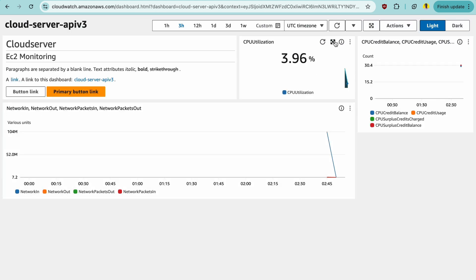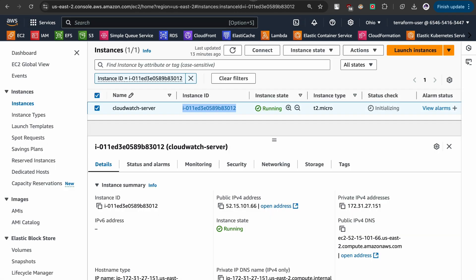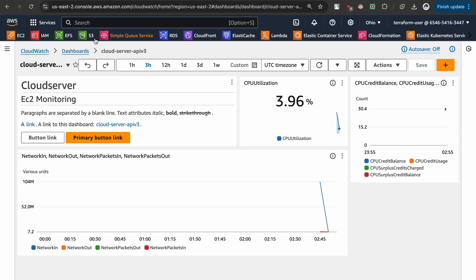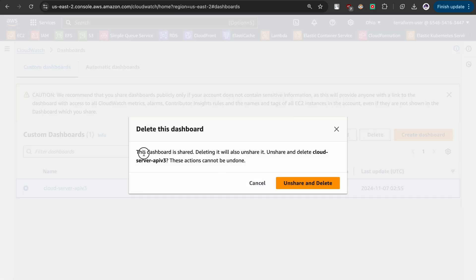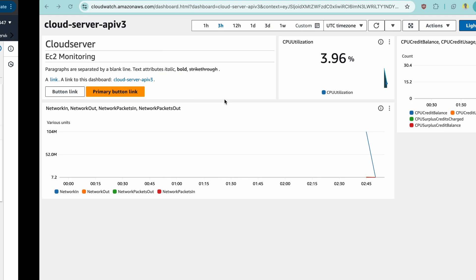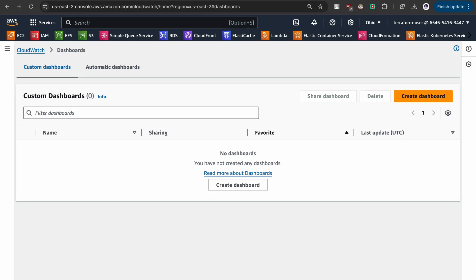That was how you can create a custom dashboard and share it with users. Now let's revert all the changes: go to the instance and terminate it. The instance is terminated. Now let's delete the dashboard — go to the dashboard, select it, and click delete. Since this dashboard is shared, deleting will also unshare it. These actions cannot be undone, so click 'Unshare and Delete'. The dashboard is deleted, and when you refresh the dashboard will no longer be seen. That was all about this specific demonstration.